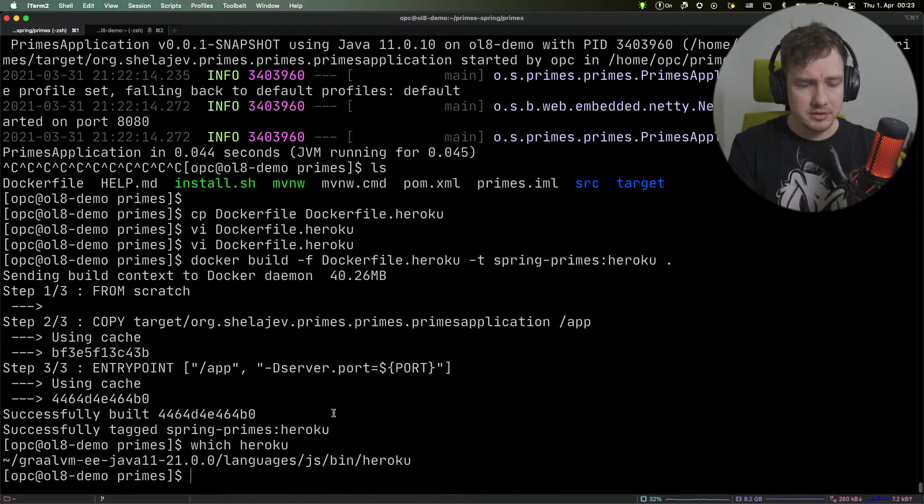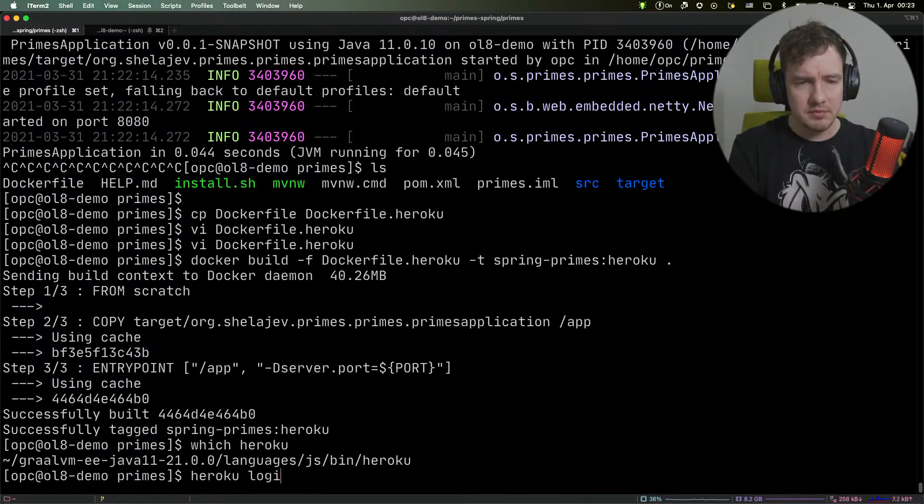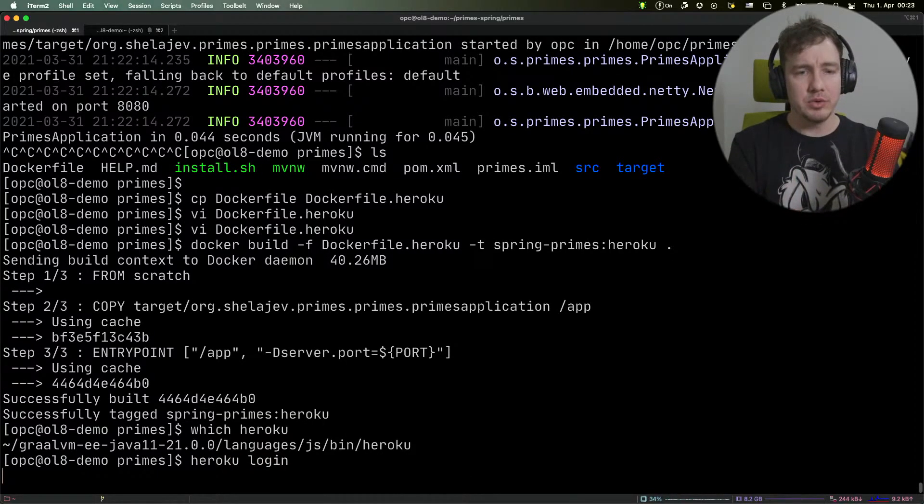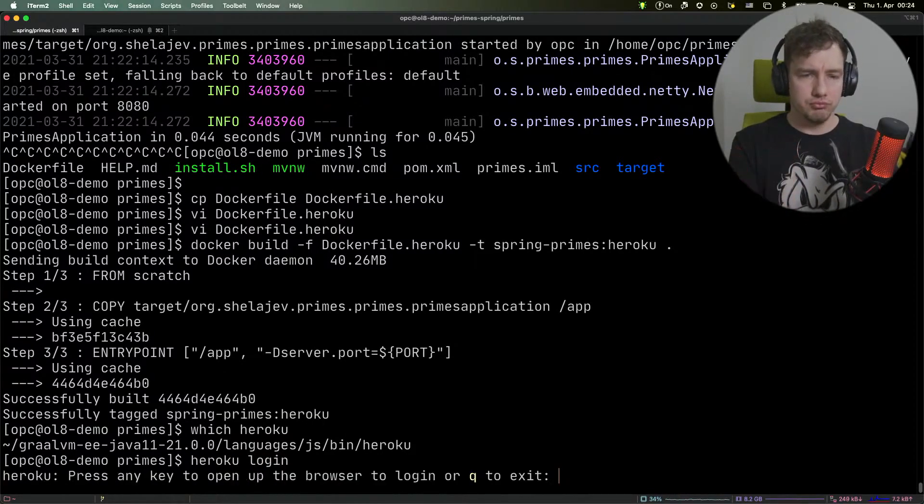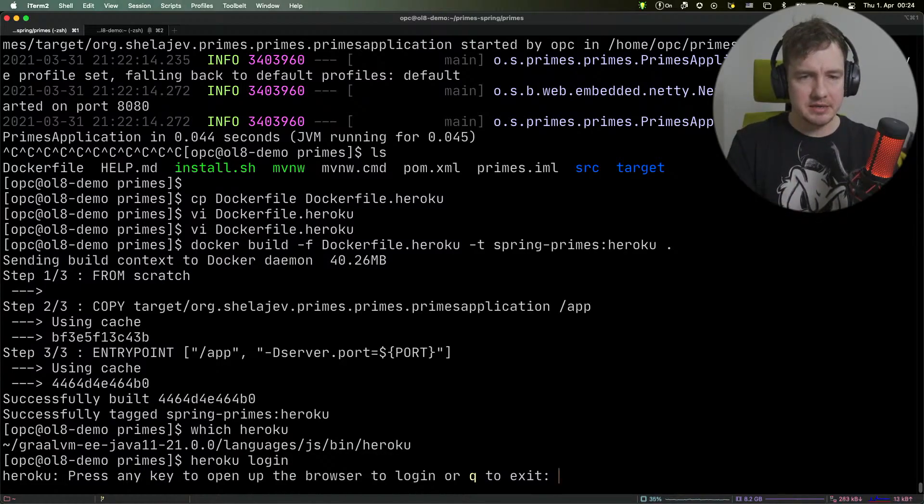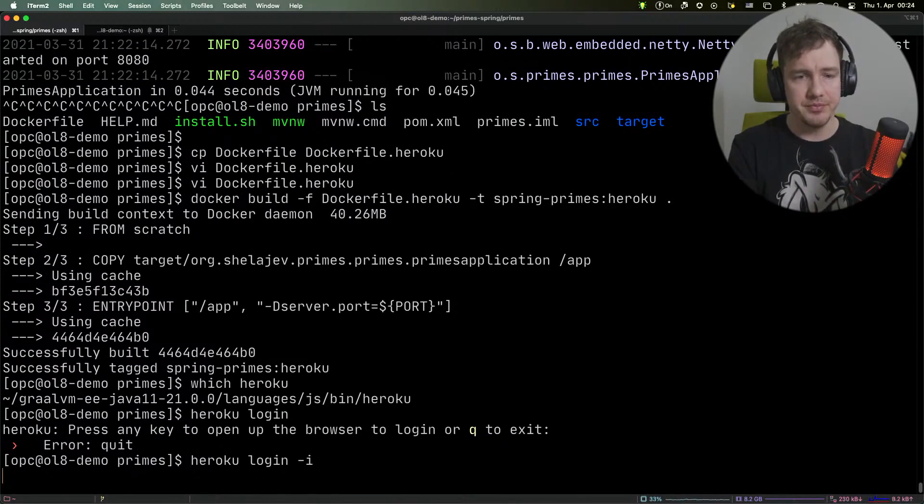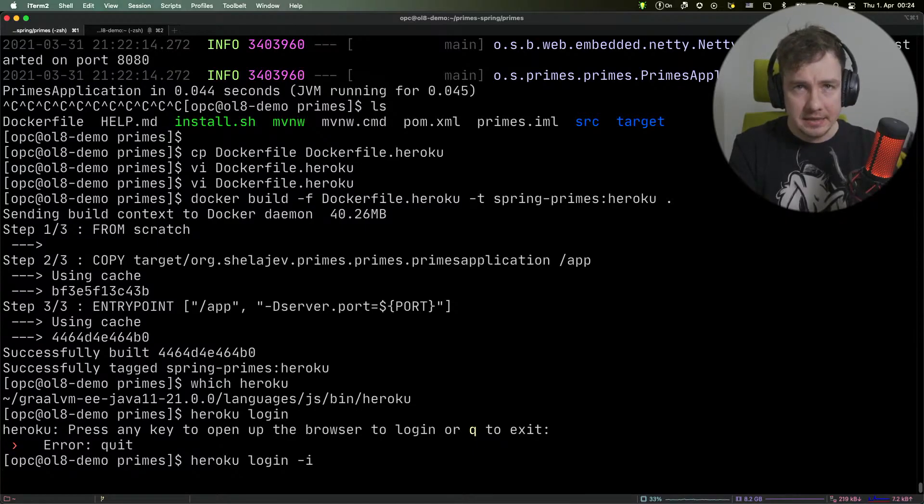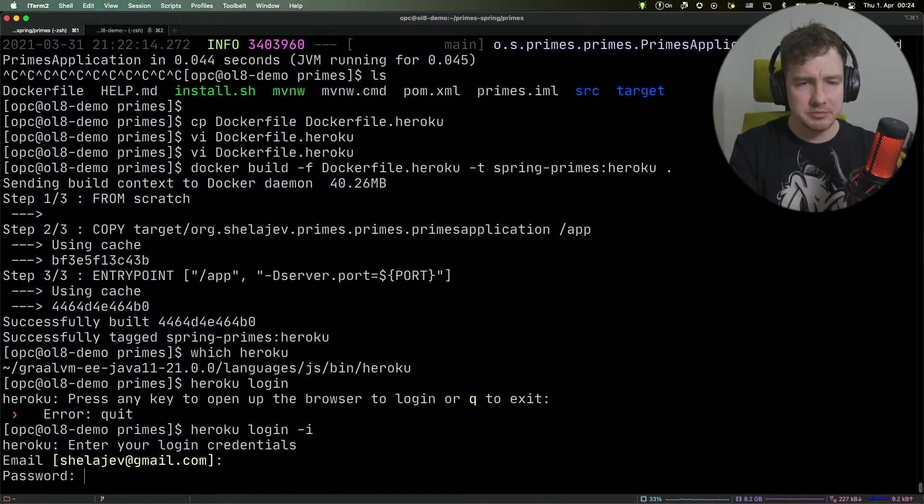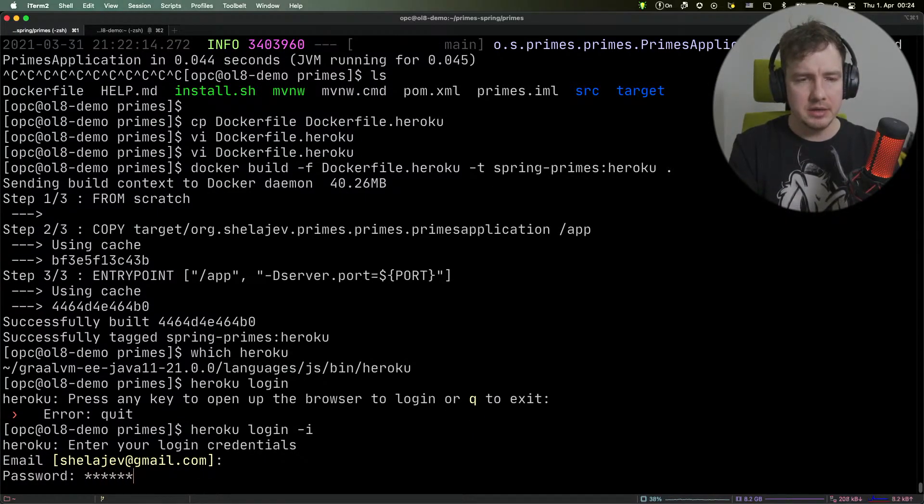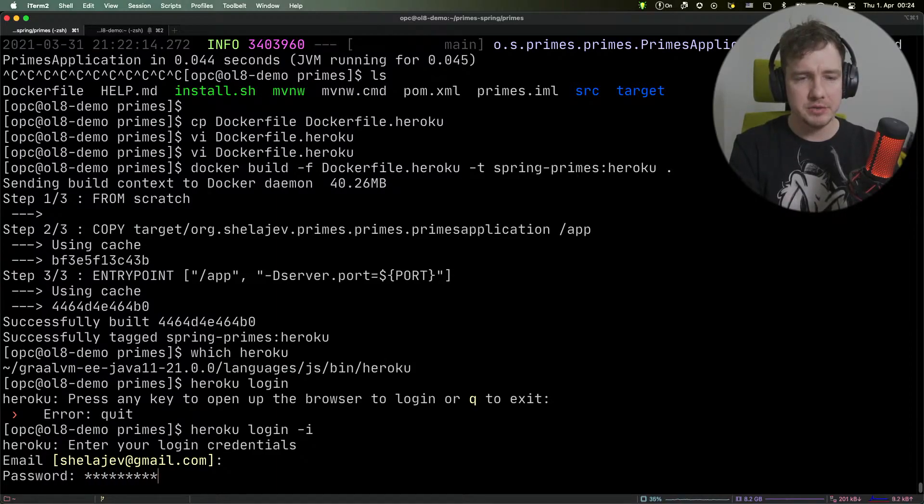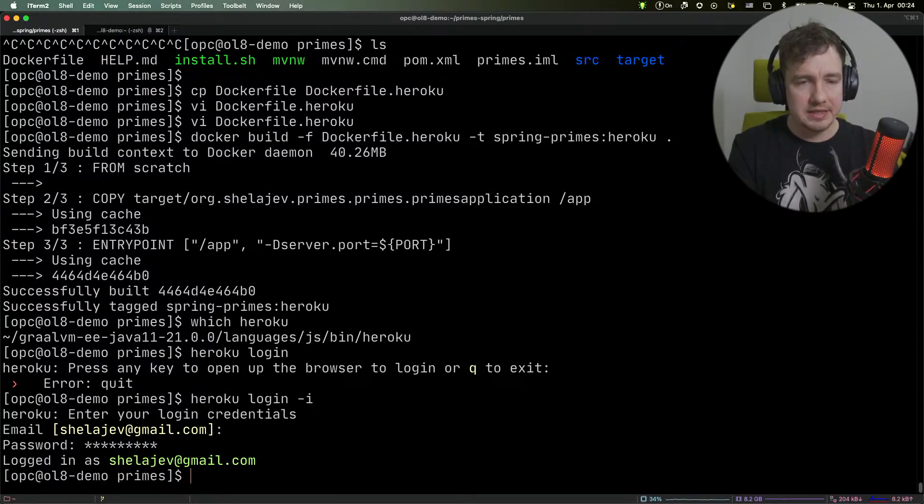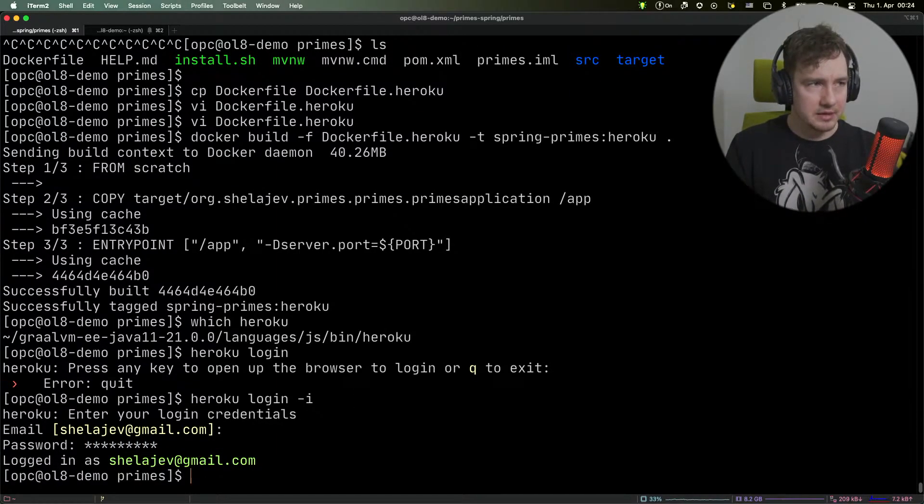What I need to do is run heroku login, which will log us into Heroku. We do an interactive login, enter the email and password, and we are logged in.